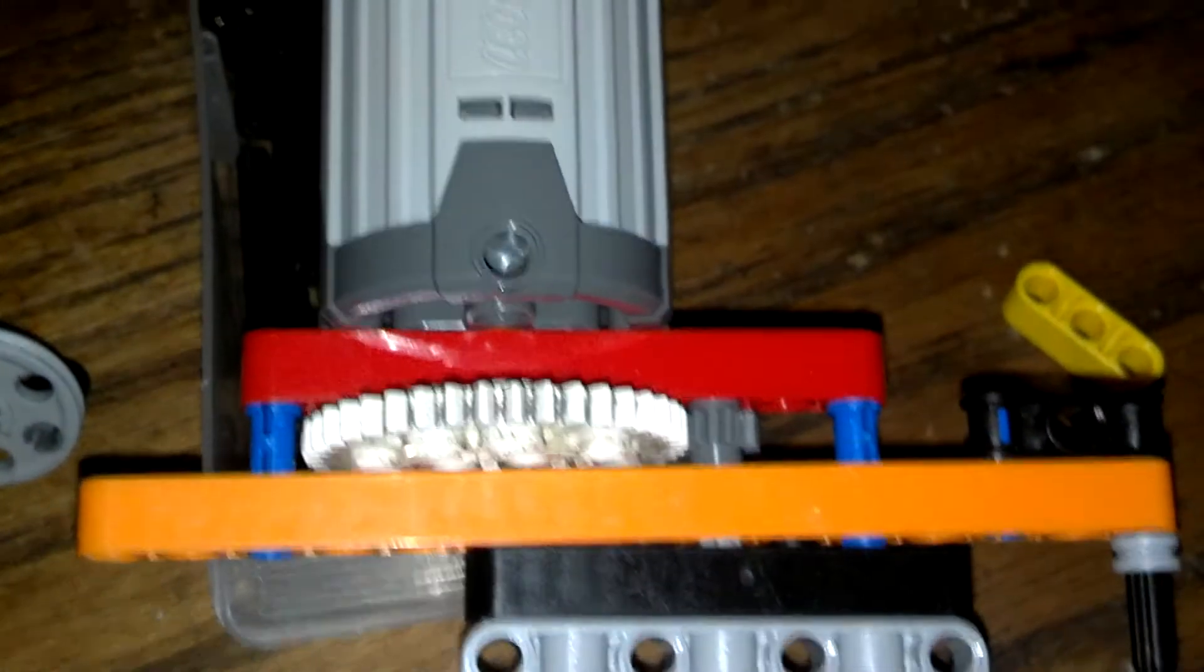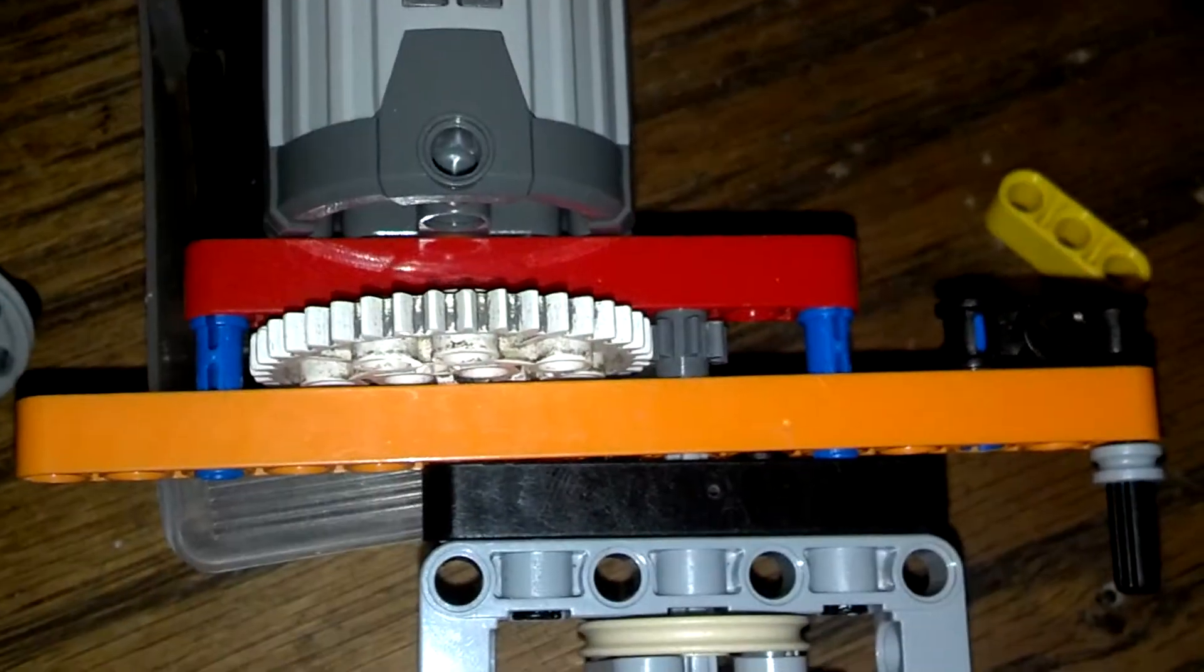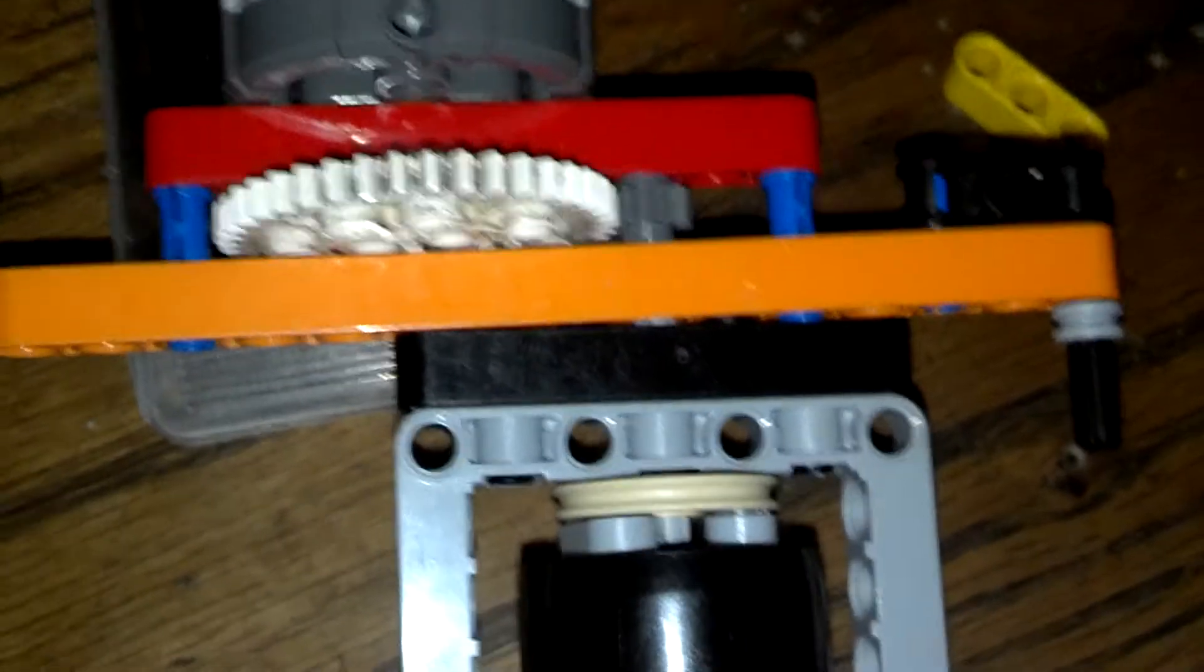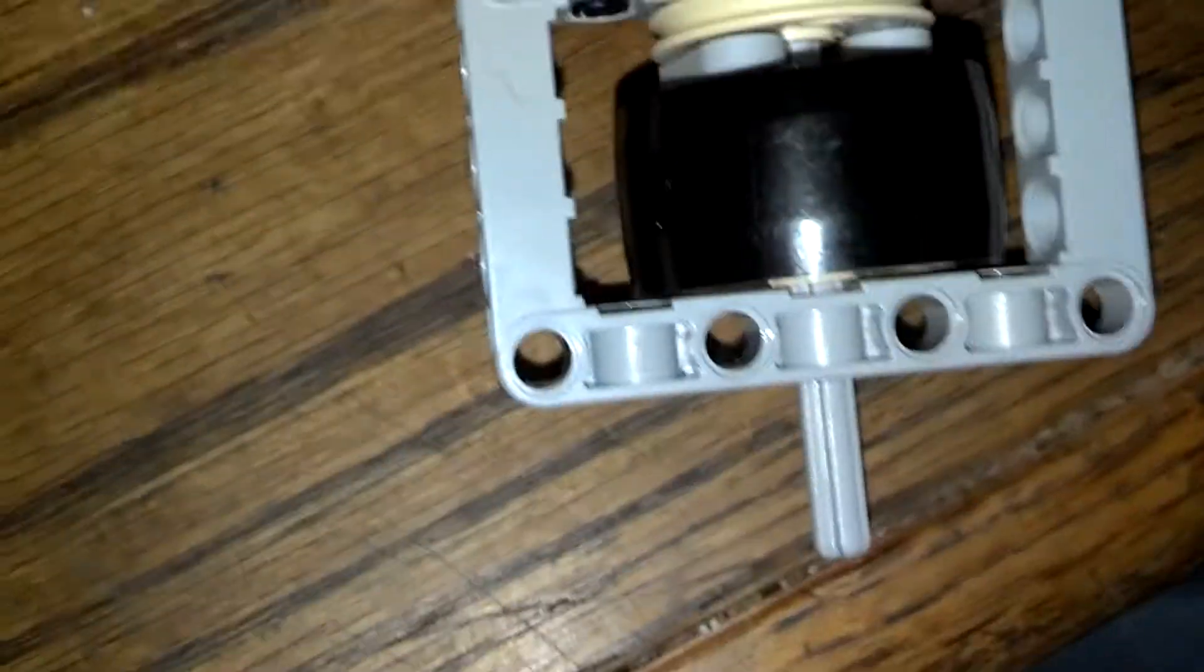I've got it hooked up to an XL motor, geared down. Still not quite fast enough to engage it, but it does good.